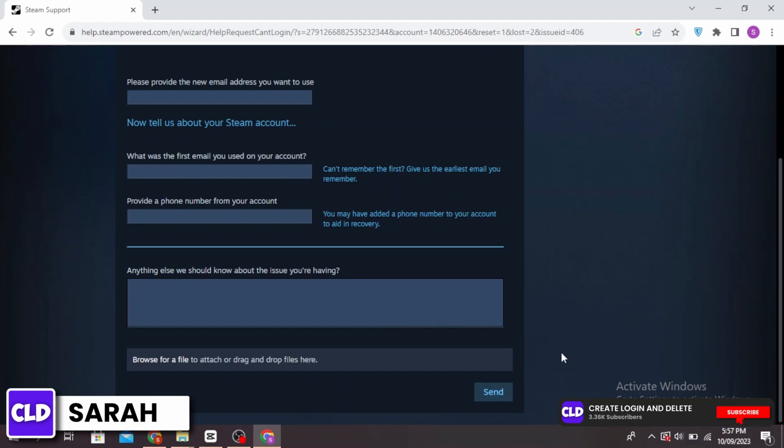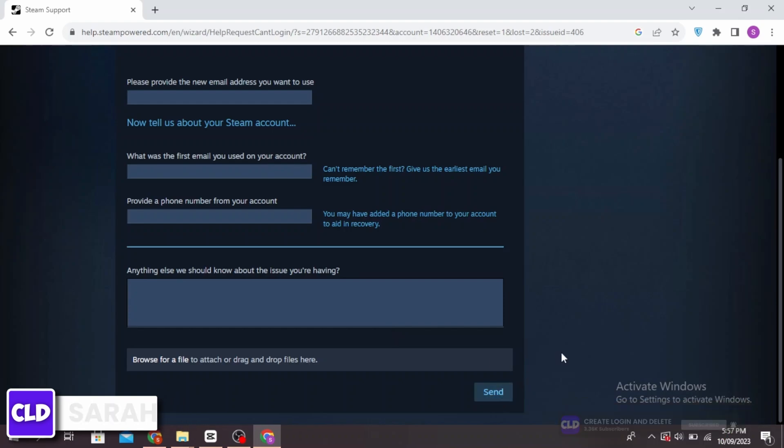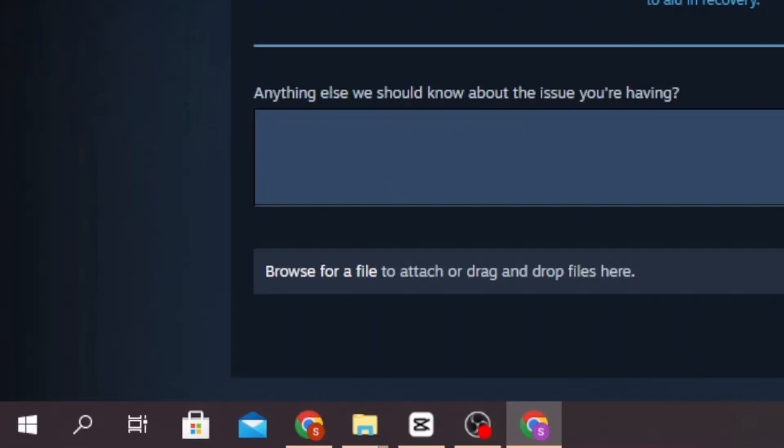Then click on send. Now once you change your password, you'll know your new password. Thanks for watching till the end and don't forget to like, share, and subscribe.